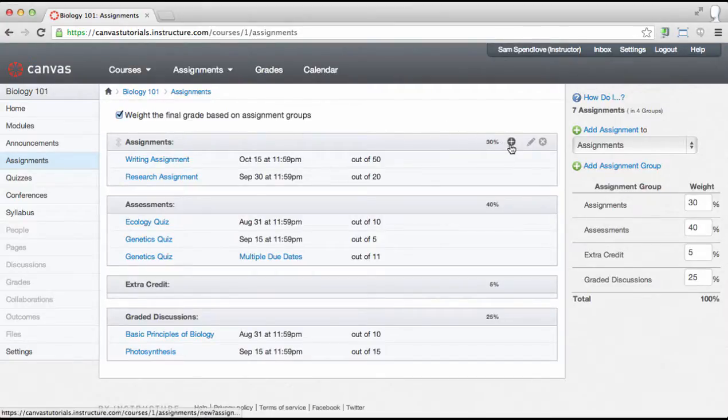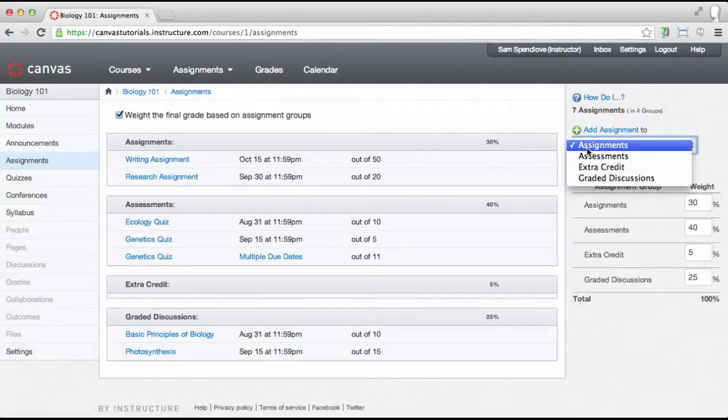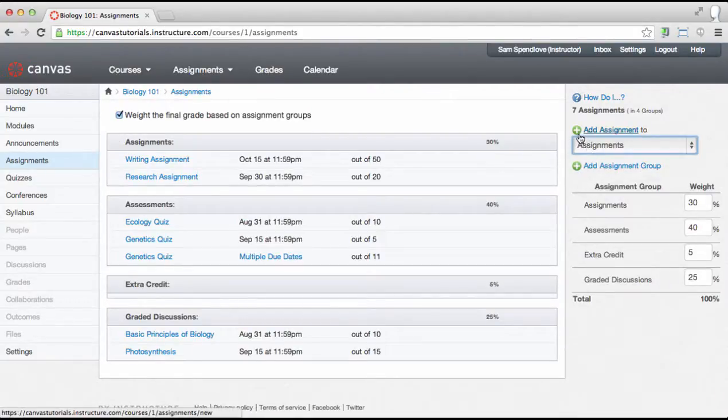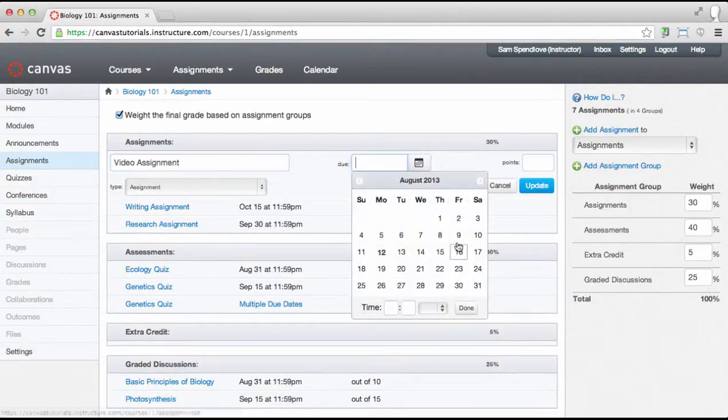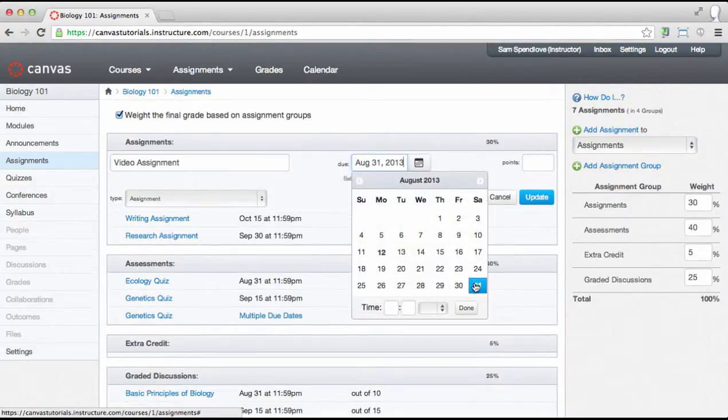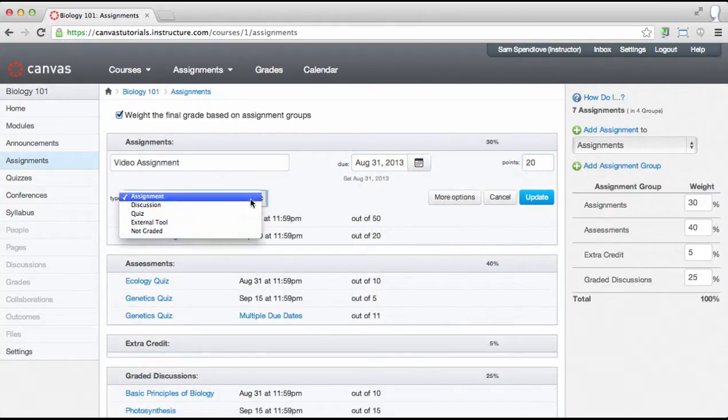To do that, click the plus icon in the assignment group header or on the sidebar choose the assignment group in the drop-down and then click the add assignment link. Add the assignment name, due date, point value, and assignment type which include assignments, discussions, or quizzes.